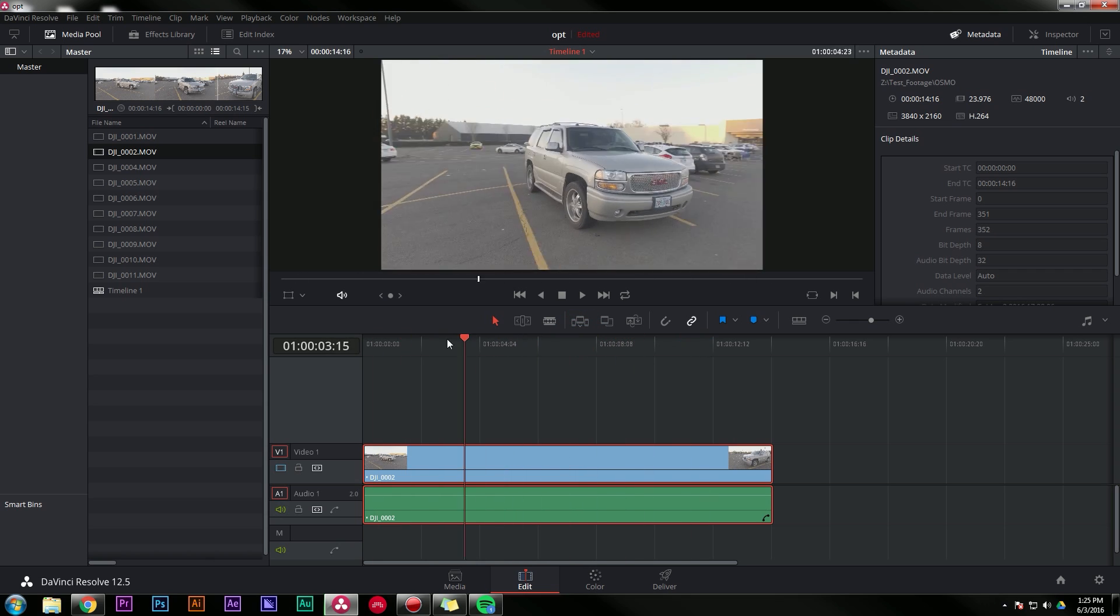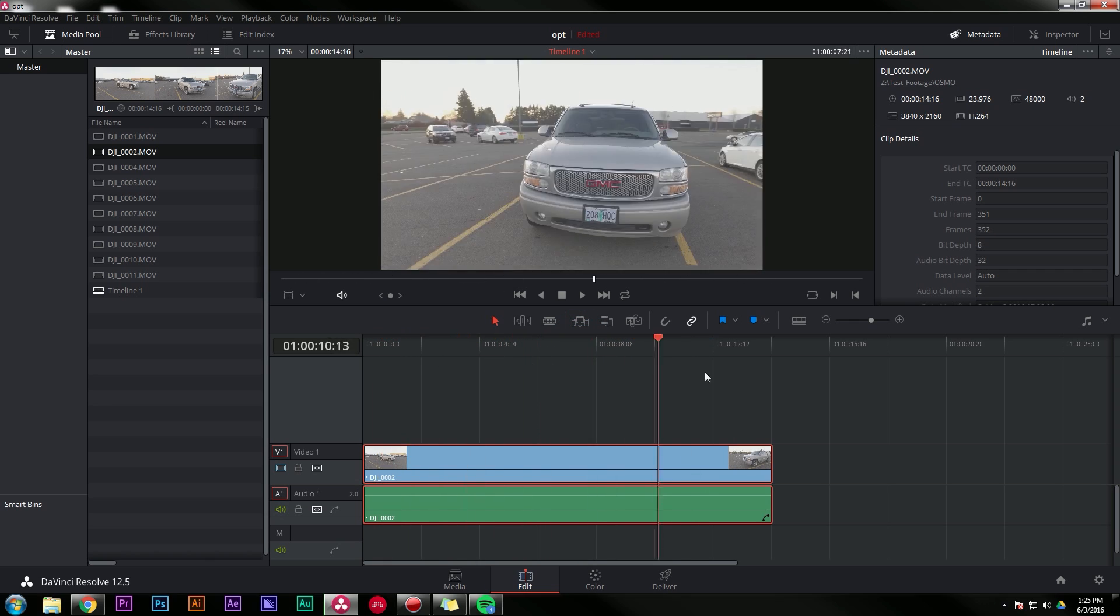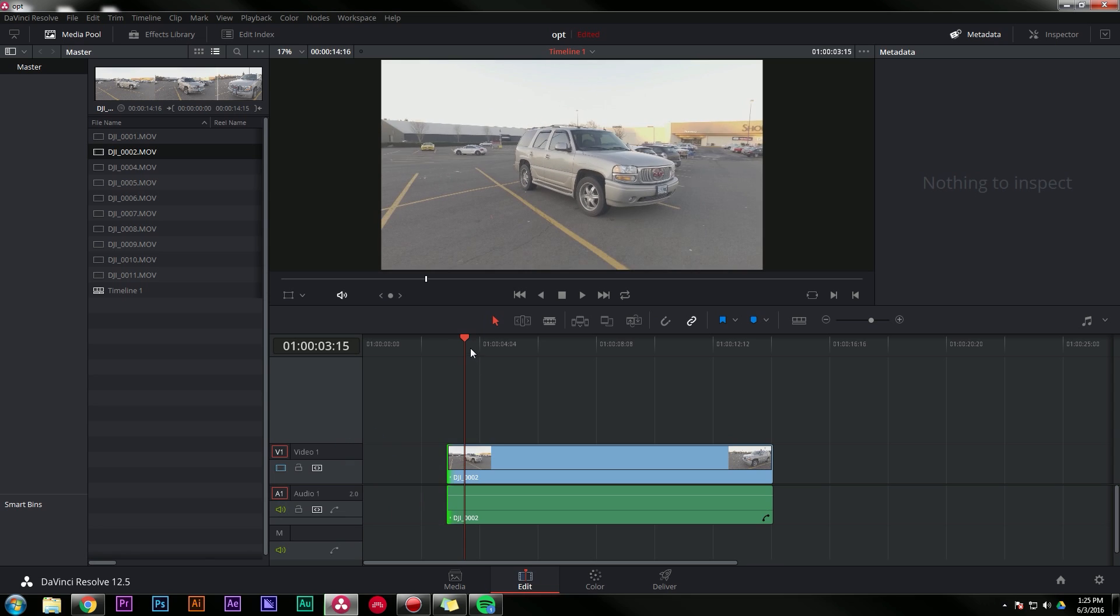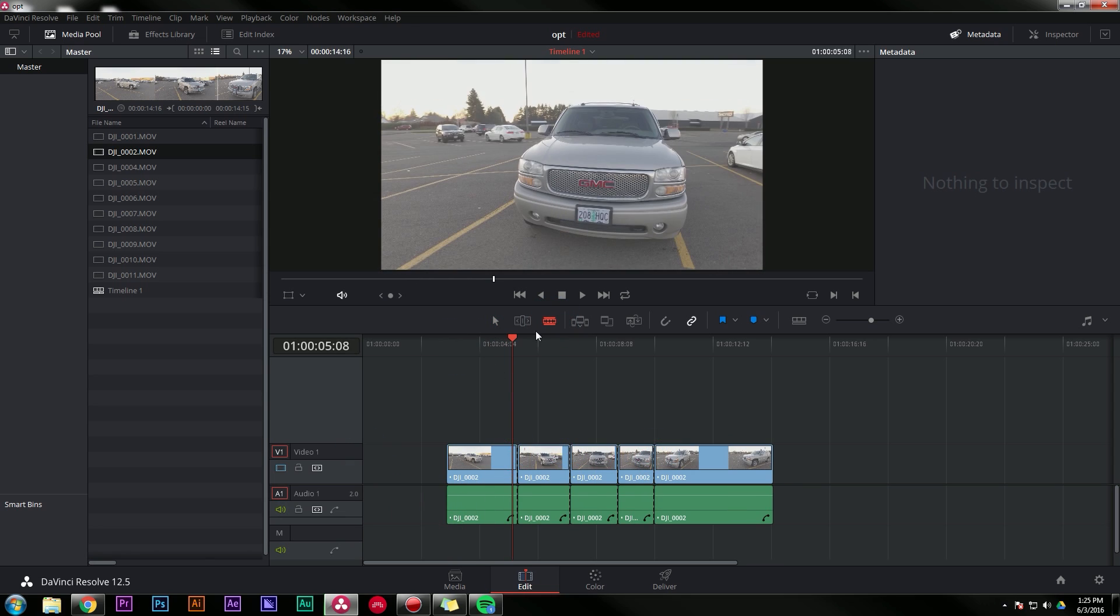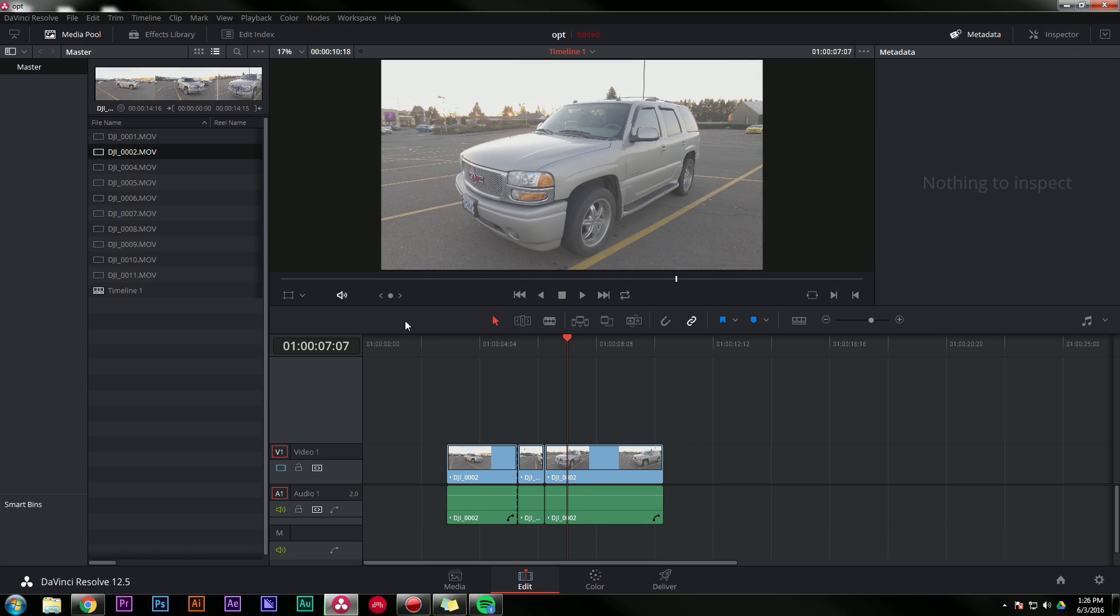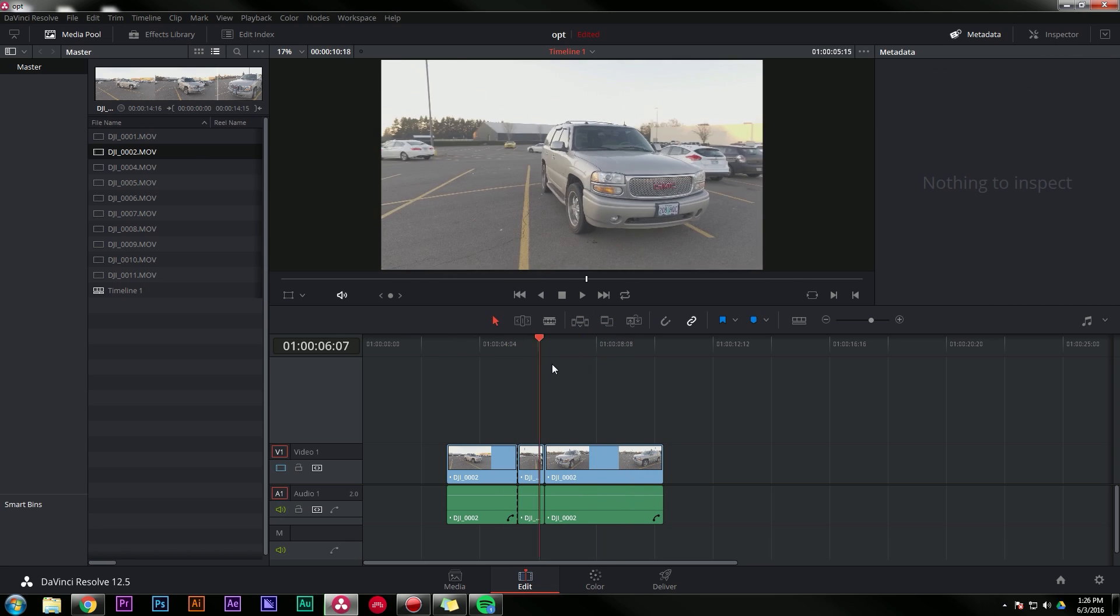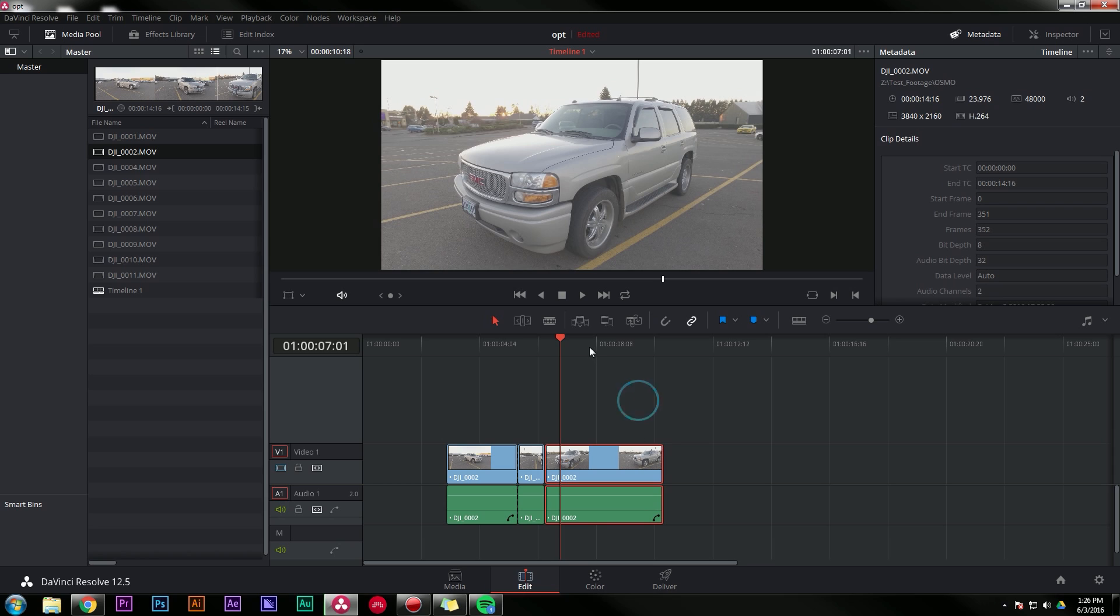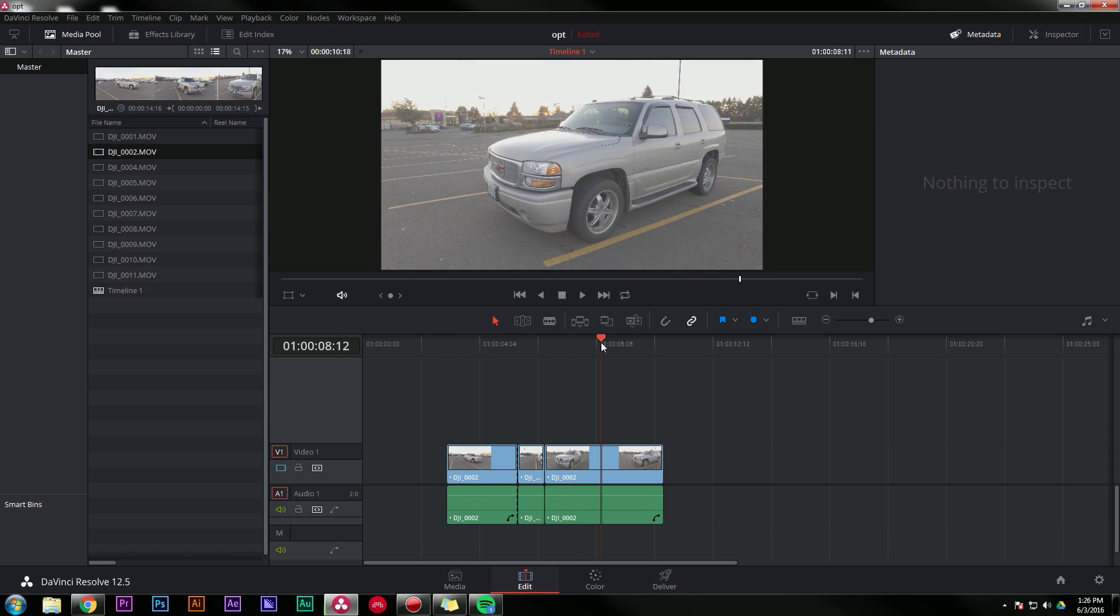And now watch what happens. Look at that. Just buttery smooth, no problem. You can play around with it, do all your edits, and it's super duper fast. And because it wrote this to a separate file, you don't have to re-render it or anything when you change things. It just works really fast.